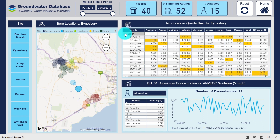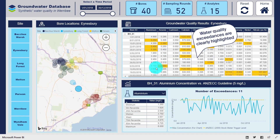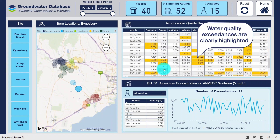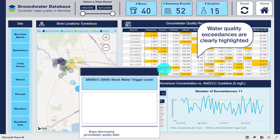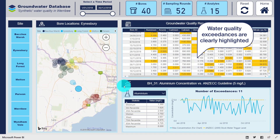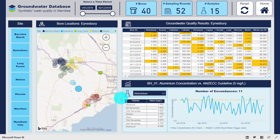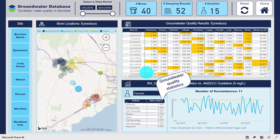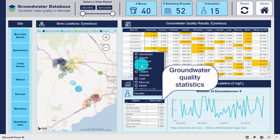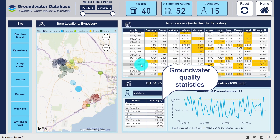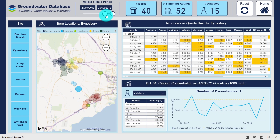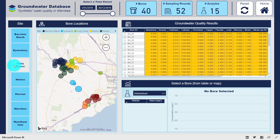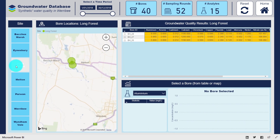Drilling down further we can clearly see where the water quality exceedances occurred for each of the monitoring rounds. Let's take a closer look at the water quality trends and statistics across different analytes, and we can zoom in to inspect the more recent period. We can reset the filters on the page and continue exploring the data.